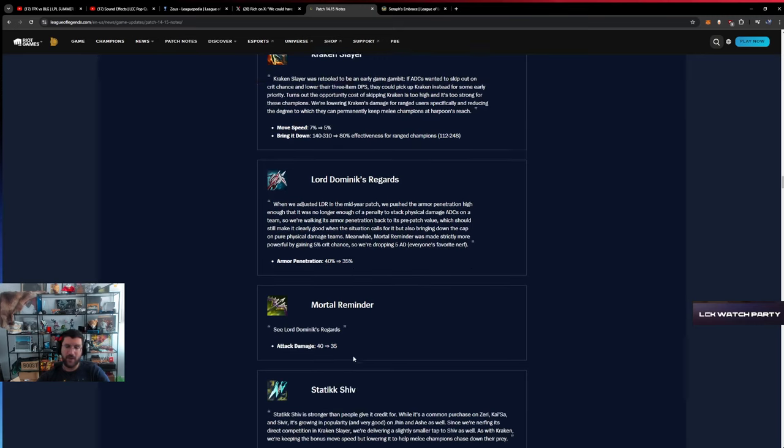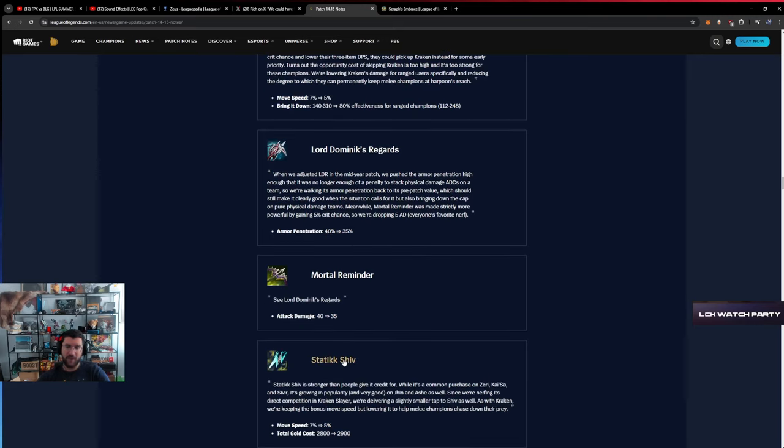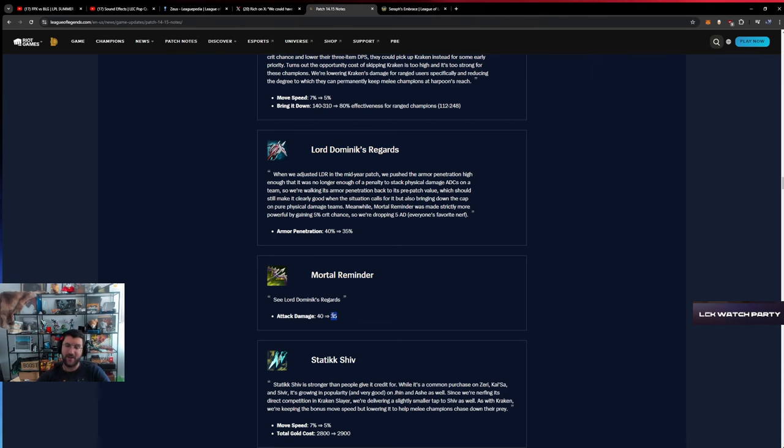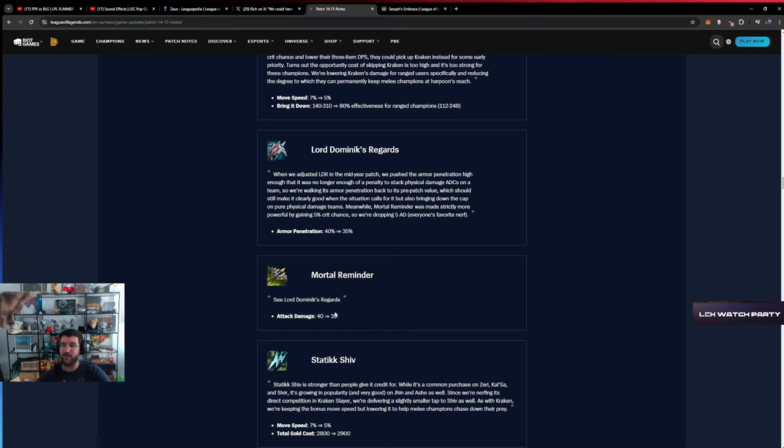LDR - armor pen down. Big buff to tanks. Mortal Reminder will have the pen, 35 percent pen, so Mortal Reminder and LDR has same pen. We only lose 5 AD for the penetration. I think that's really big. Mortal Reminder will be bought so much.